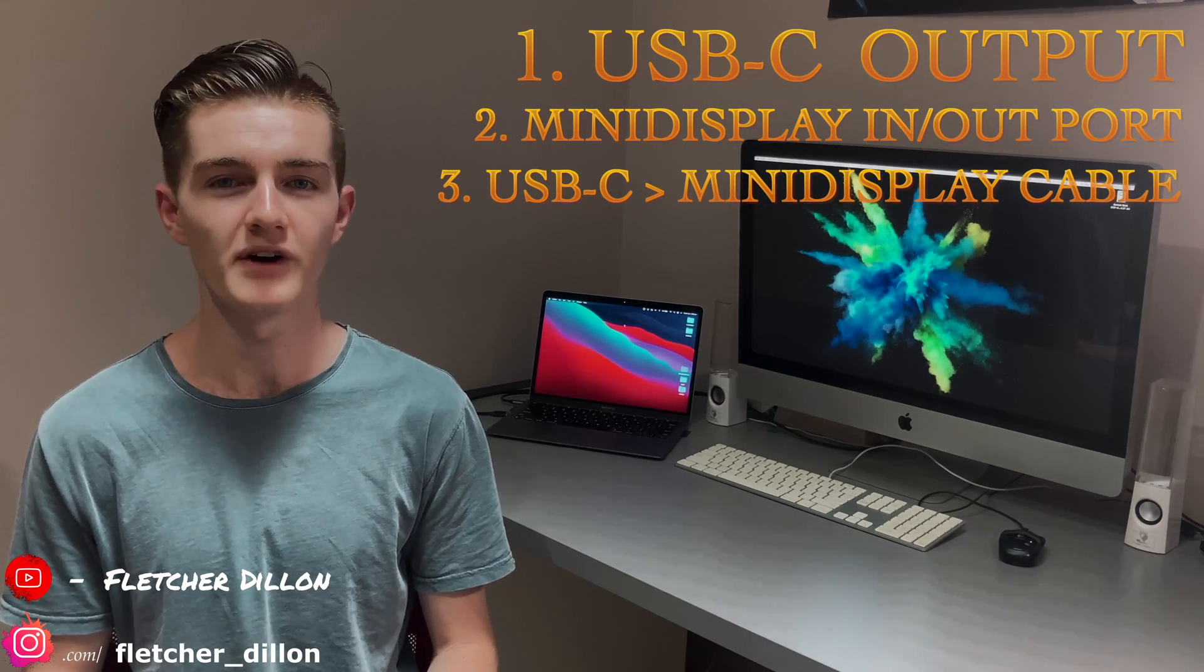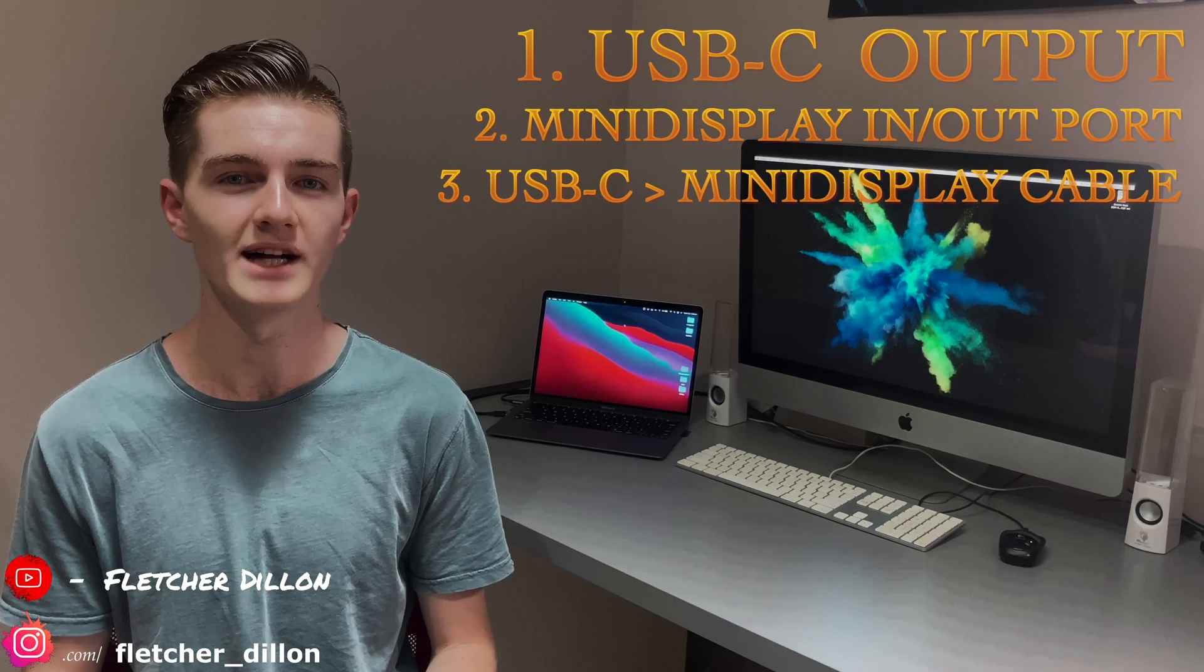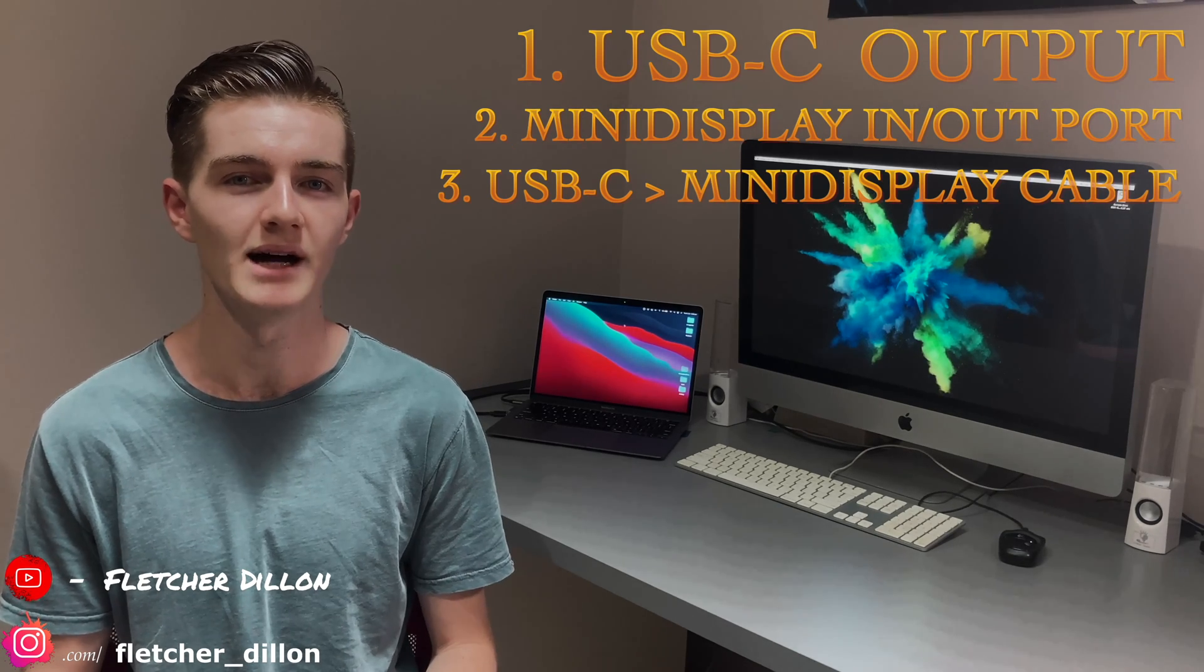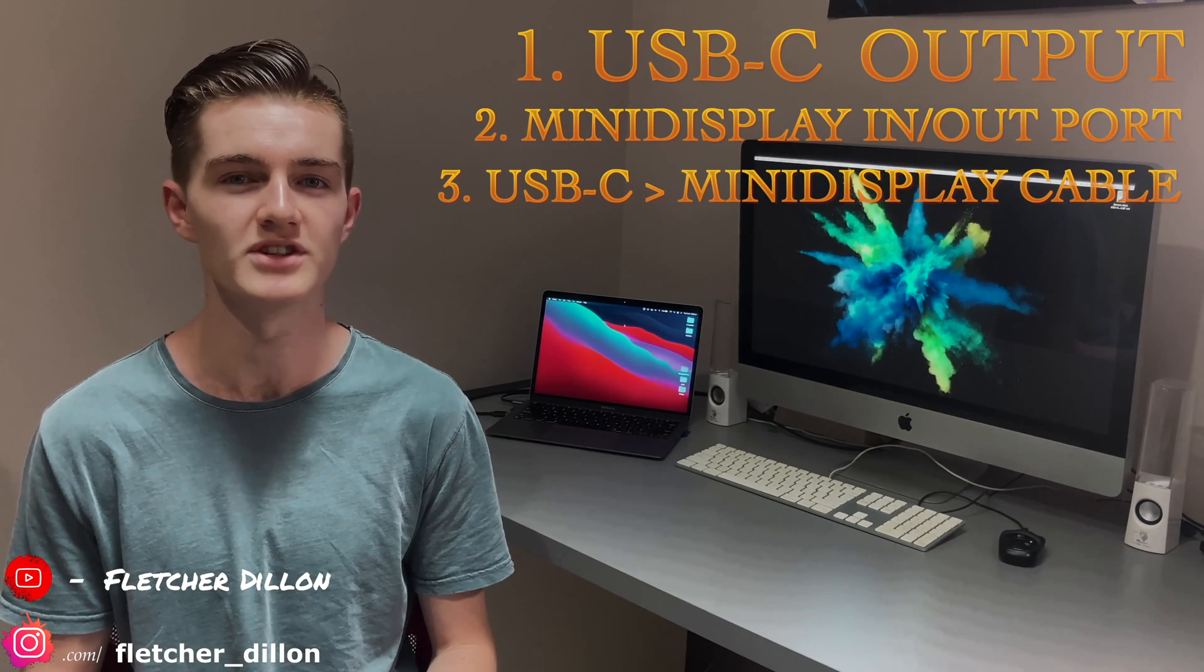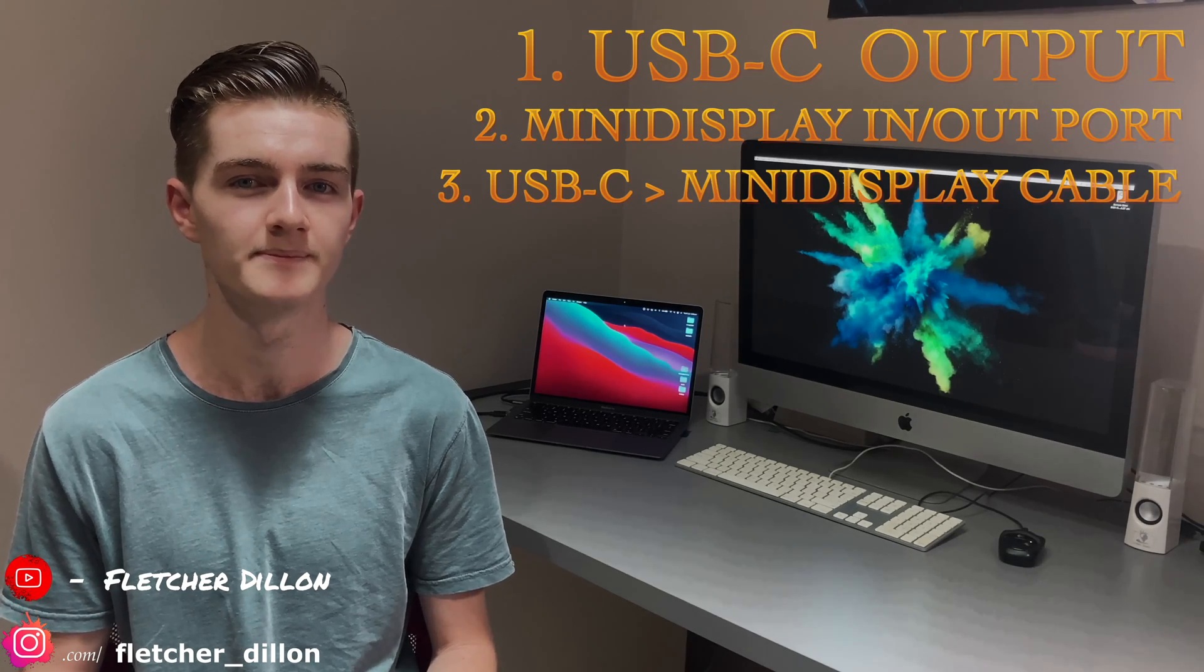You can find a few of these on Amazon, however, I just bought the Apple Certified one. It's obviously up to you which one you choose, as long as it's USB-C to mini DisplayPort.